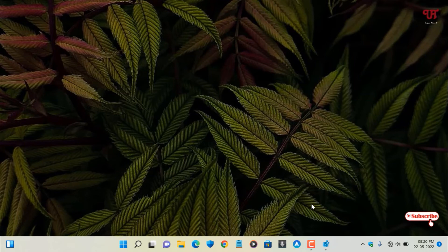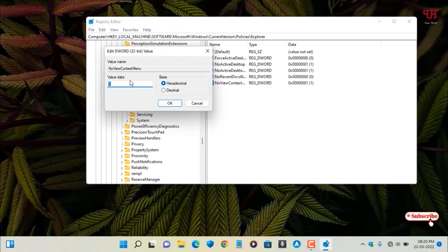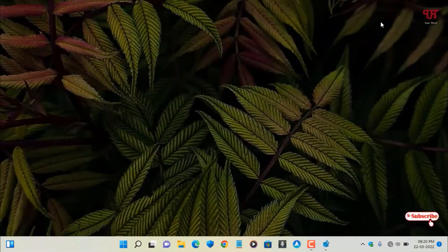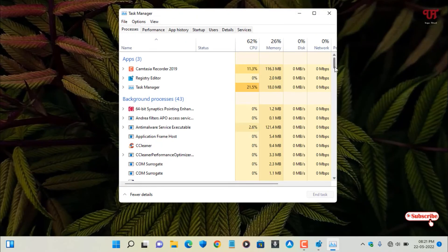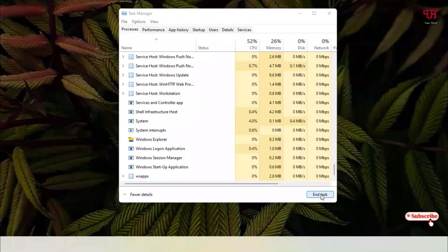If you want to enable it again, just go back to the same registry option I showed you and change the value from 1 back to 0. Click OK, then press Ctrl+Shift+Escape to open the Task Manager, select 'Windows Explorer', click Restart, and wait a few seconds.